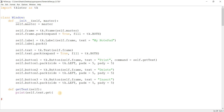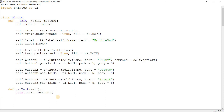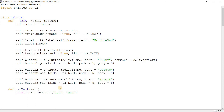There are also a whole bunch of special indexes. There's 'end', which means the end of the text. There's also something like 'linestart' — writing 2.3 linestart doesn't give you the fourth character at index three; it gives you the position of the first character on line two. So here I'm going to do 1.0 and 'end'. Basically what this does is return the data from line one all the way to the end of the text widget. Let's run this.